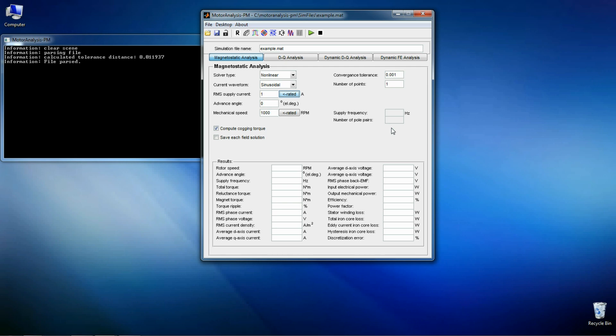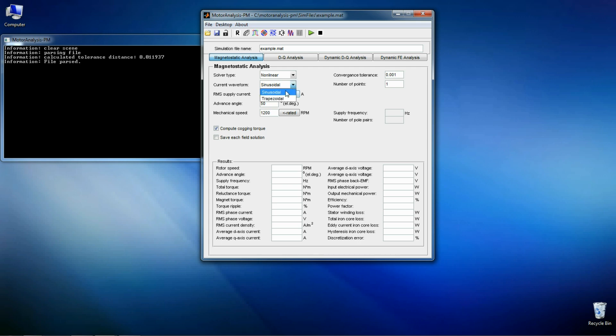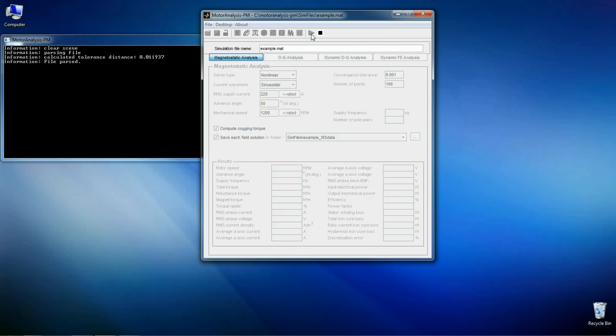So we can start the analysis of our motor. The first analysis method is the magnetostatic analysis. Here we should define supply current and the lead angle and speed. The current waveform can be either sinusoidal or trapezoidal. Let's use 100 points. So now we can start the analysis. It takes some time.